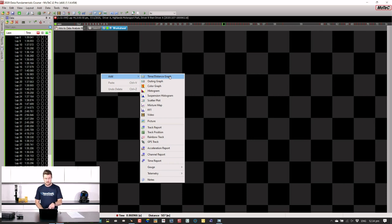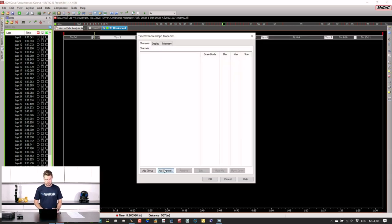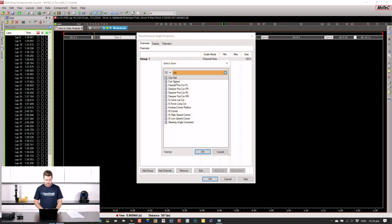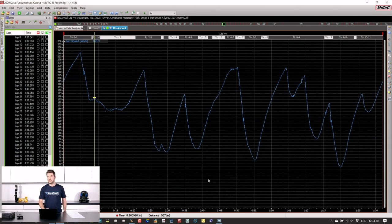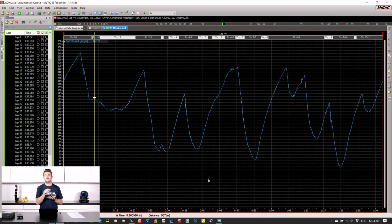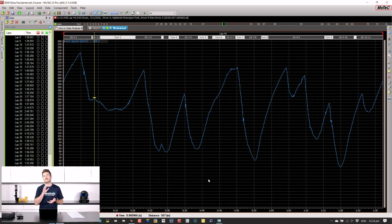I'm going to start with a simple time distance graph. I'll add the corrected speed channel — in MoTeC land, 'cor speed' simply means the corrected speed channel. This car has wheel speed sensors on all four corners, and the software uses algorithms to get rid of things like wheel lockups and wheel slip from the drive wheels, giving the best approximation for car speed that it can.